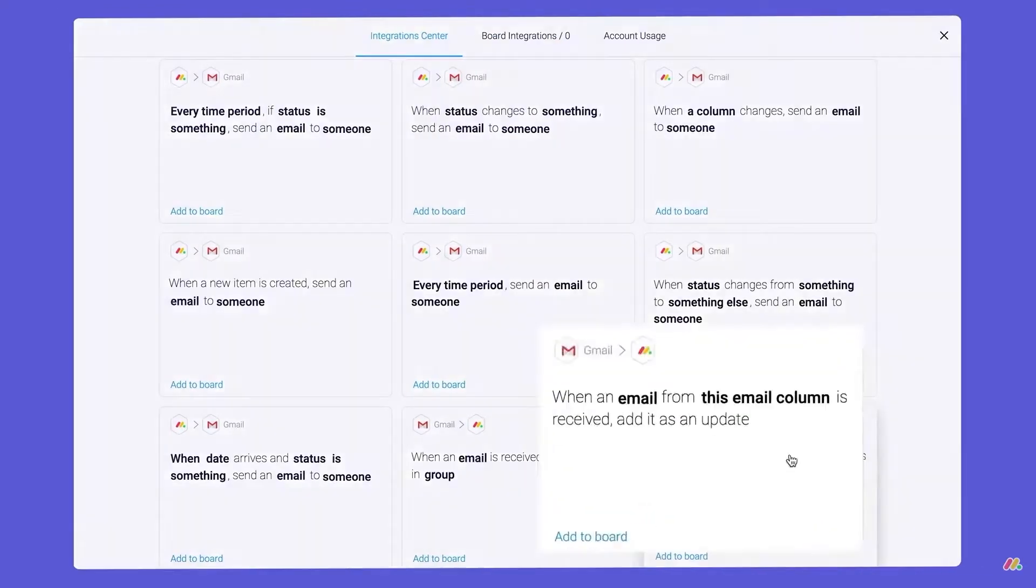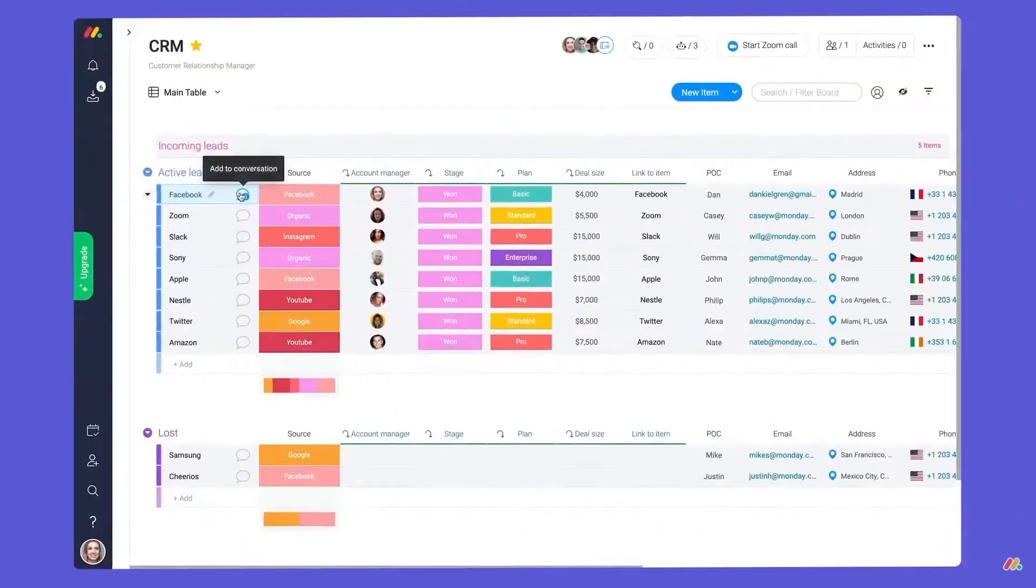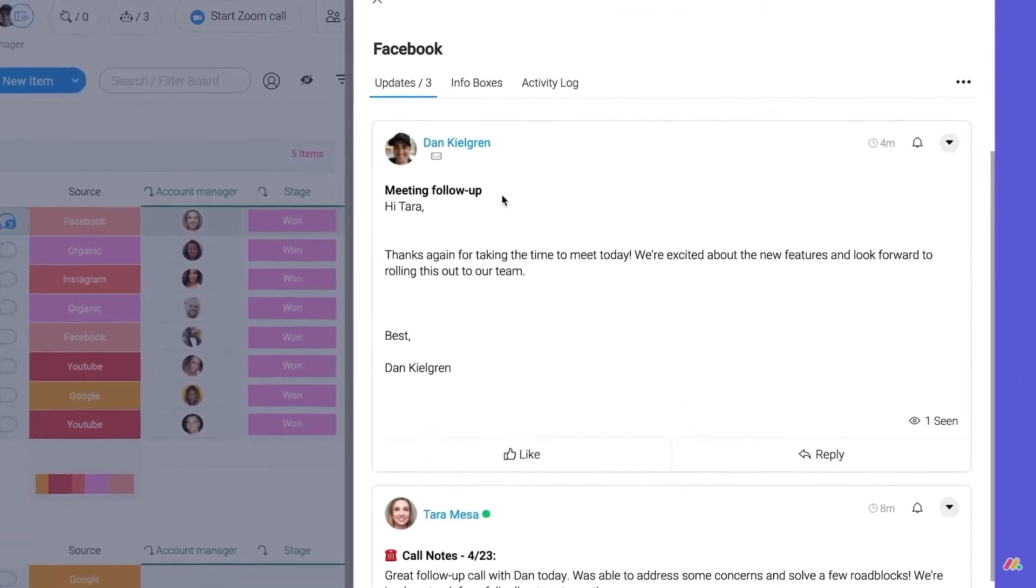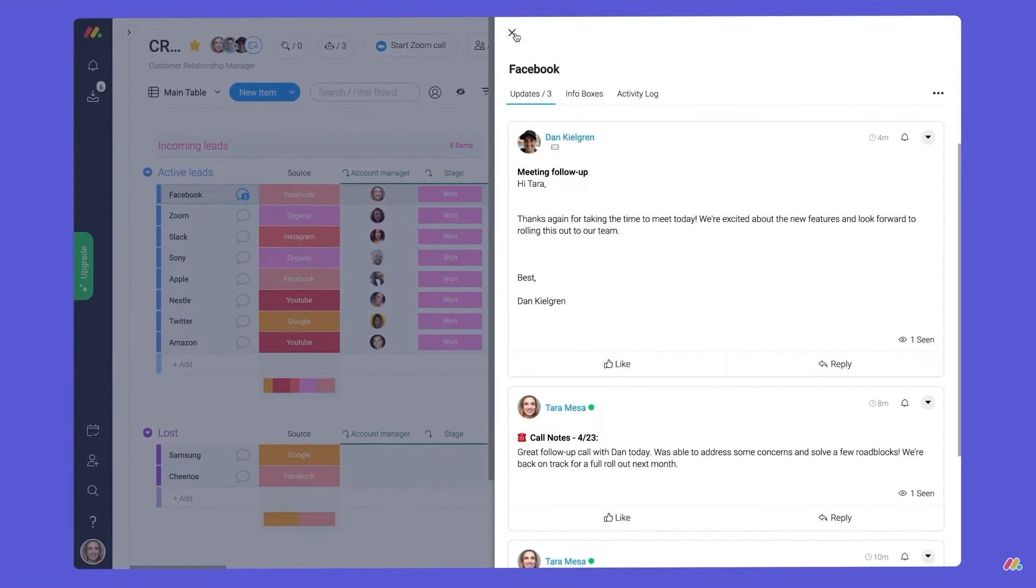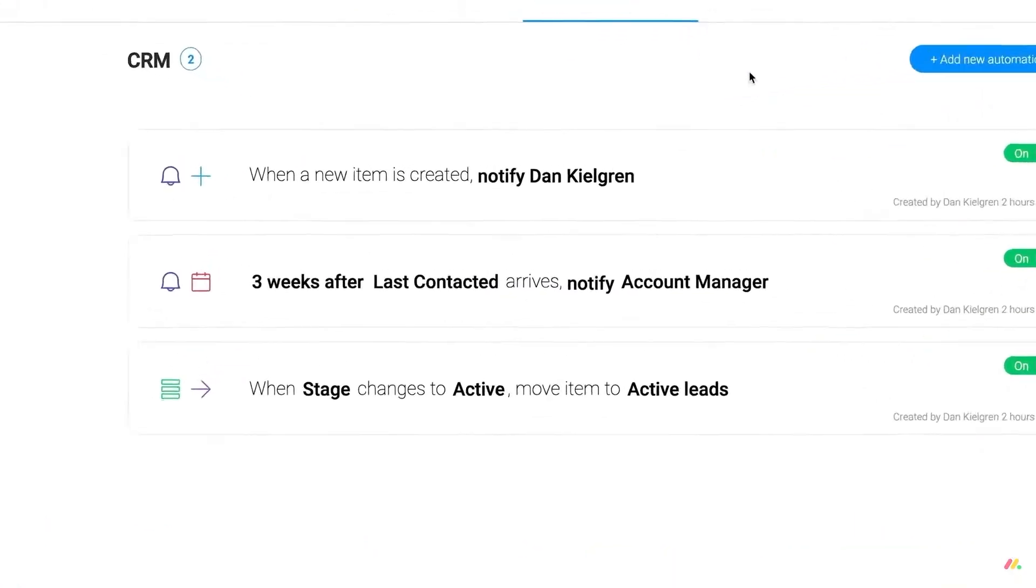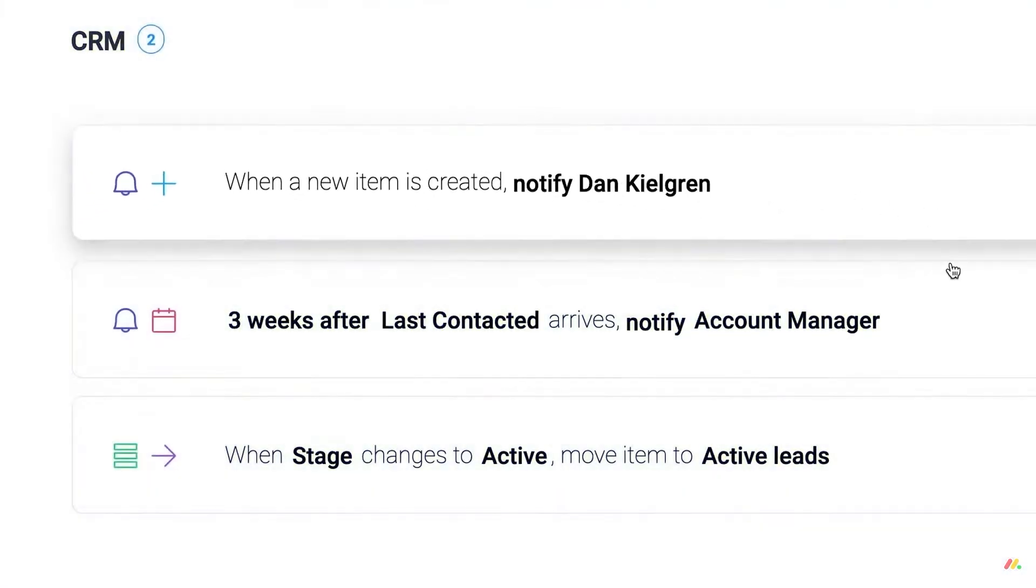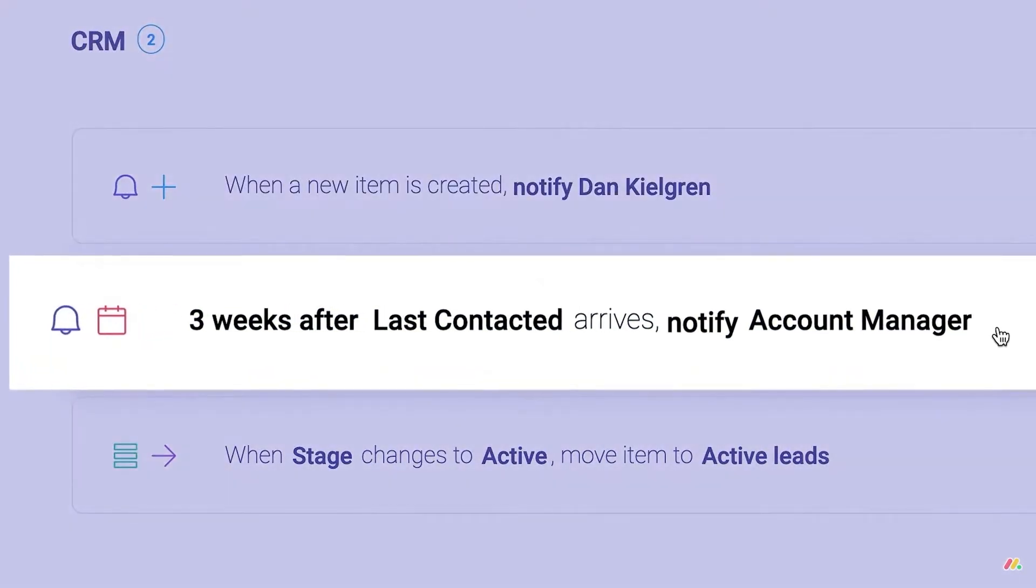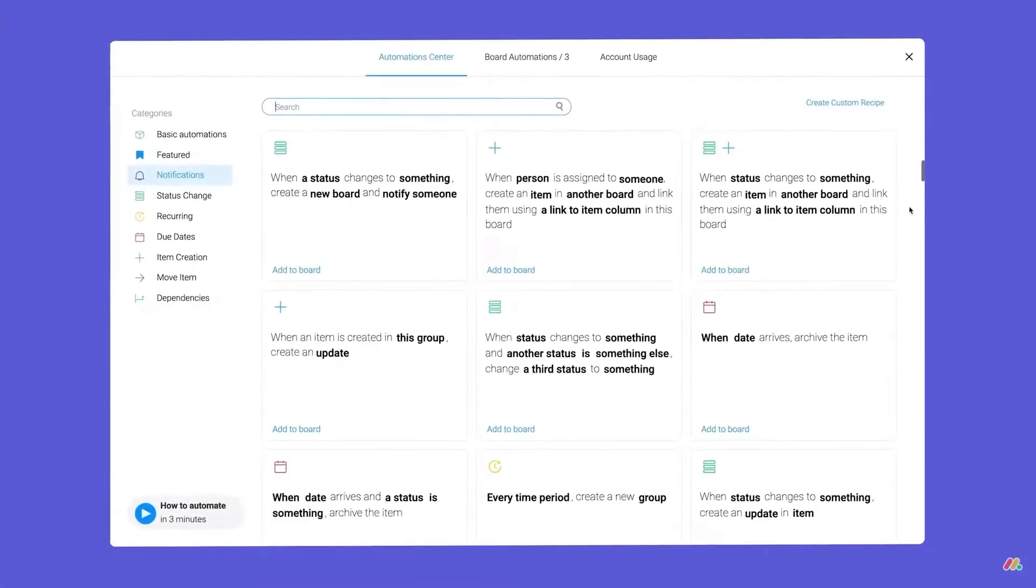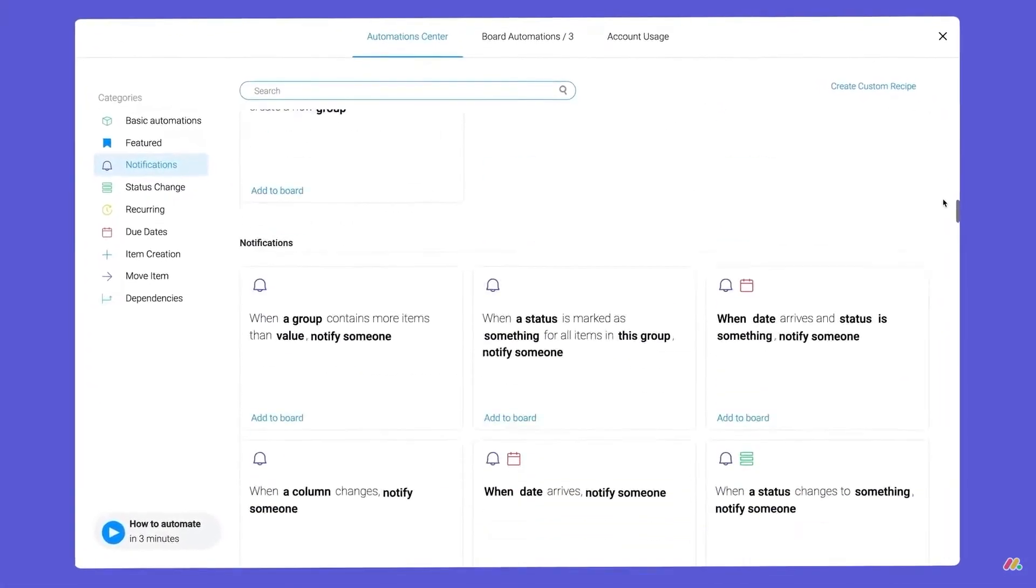Monday sales CRM is an end-to-end solution, providing tools for each step of the sales lifecycle. Its lead management feature enables users to collect leads from multiple sources. Custom and formula columns let them organize and qualify those leads, then automatically score each lead based on predetermined criteria. Users can also customize the deals pipeline, accelerate sales operations and manage post-sale activities through the same solution.